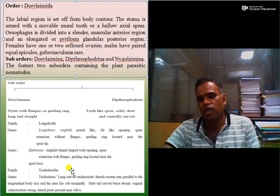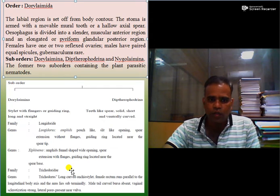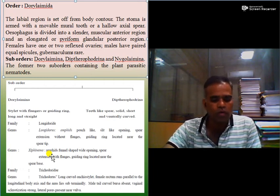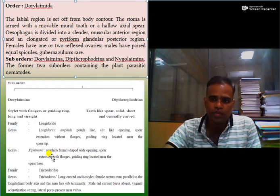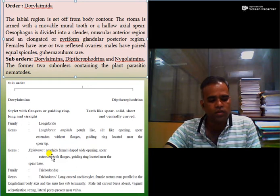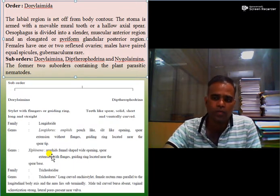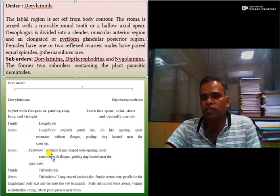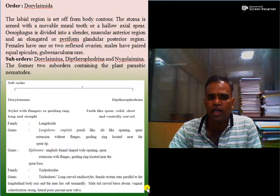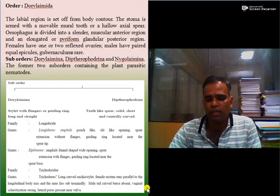One important point: whether it is Xiphinema or Trichodorus, these nematodes are mainly important as vectors for transmission of viruses. Recalling the history of nematology, Xiphinema index is one of the nematodes responsible for transmitting Grapevine fanleaf virus, which was discovered first by Hewitt, Raski, and Goheen. You must keep in mind order Dorylaimida and the differences between suborders Dorylaimina and Diphtherophorina, their families, and their genera.